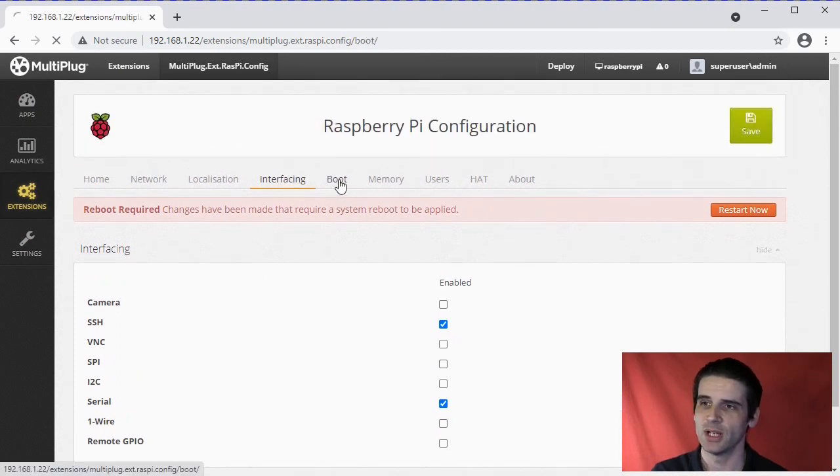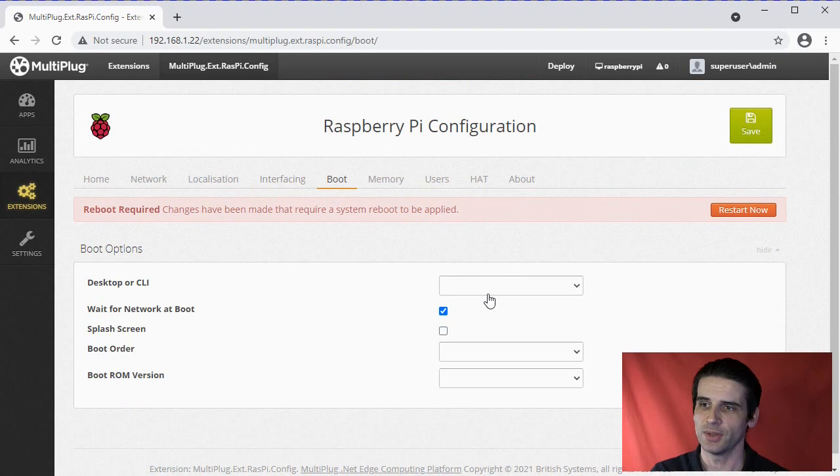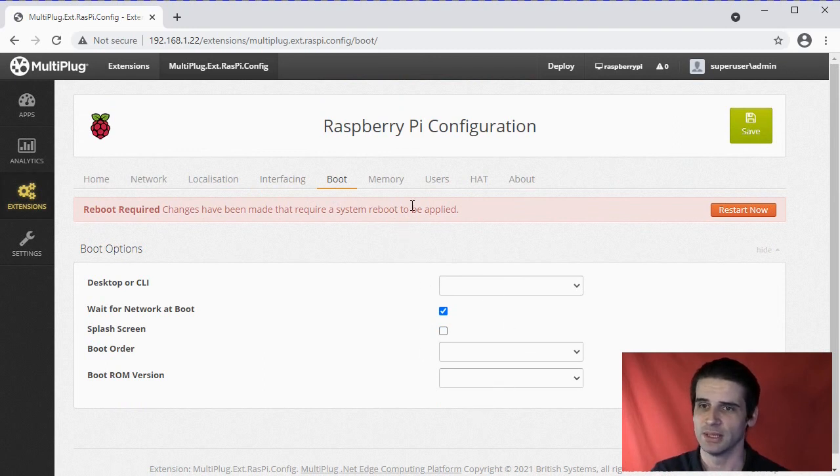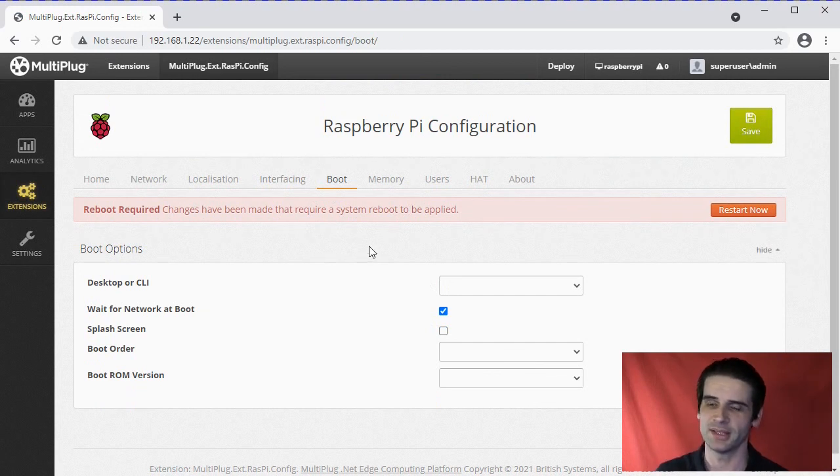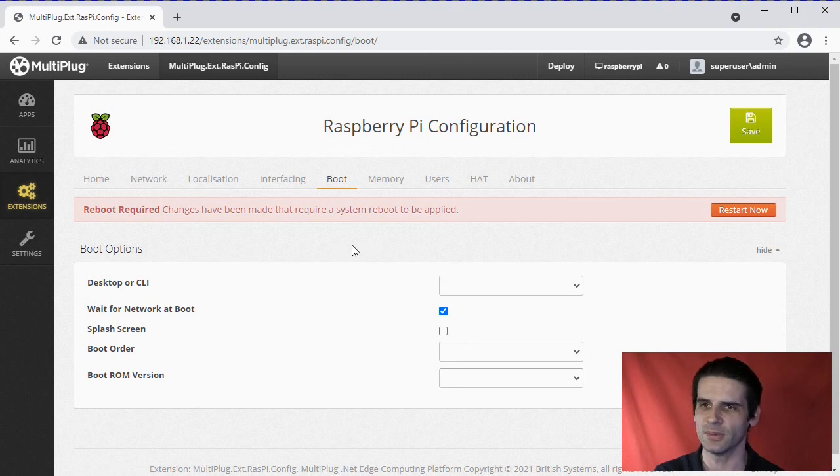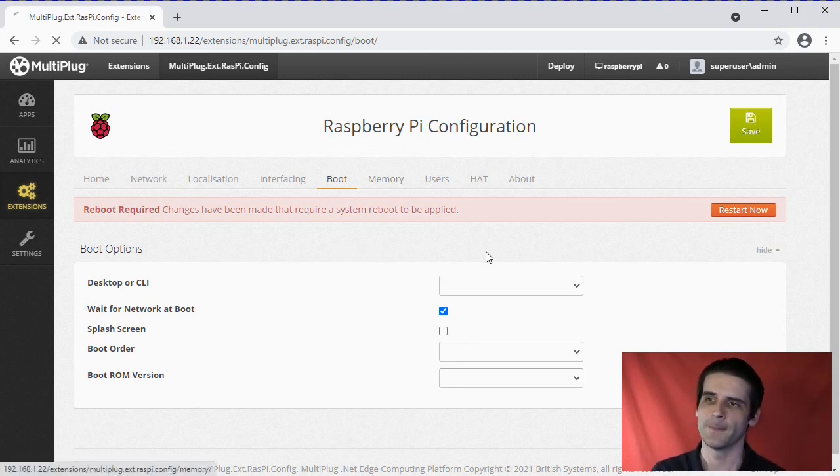You've got some boot options for different ROMs and however you want to boot into the desktop. Of course, you can't see the desktop here - that's probably the only area which is touching visualization of the desktop.